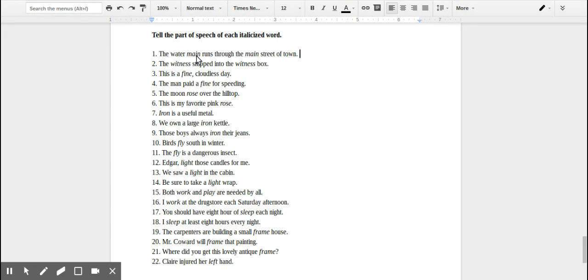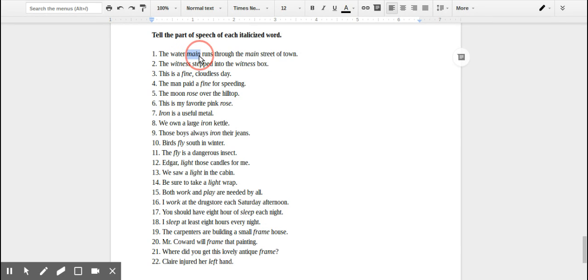So this first sentence is 'the water main runs through the main street of town.' This first 'main' right here is describing like a water pipe, so that's actually a noun. It's the pipe runs through the main.